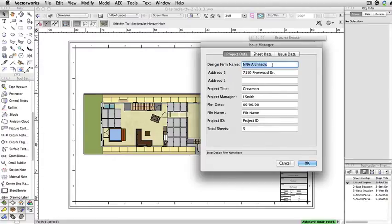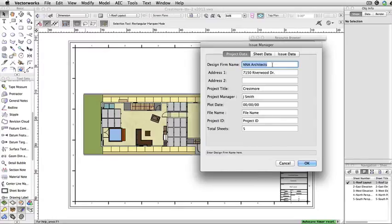However, in order for the issue manager to work with custom title blocks, the record format for that title block must be set up correctly. If you're unsure how to do this, please watch our video tech tip on creating custom title blocks.